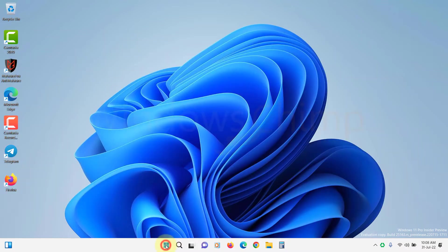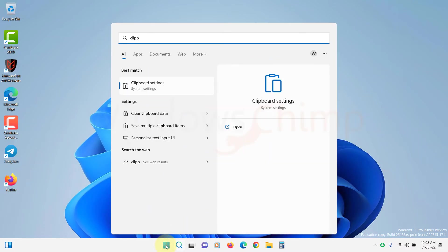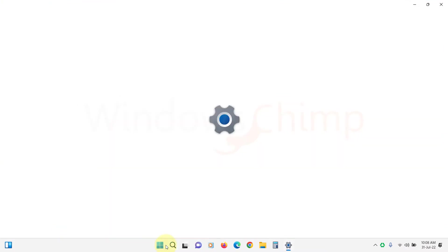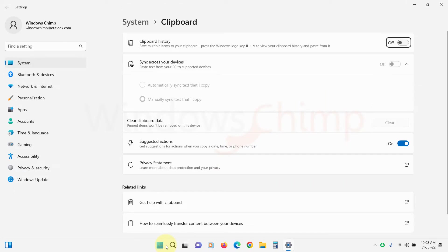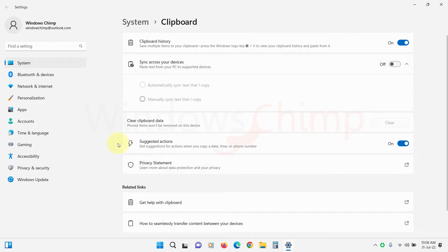Now click on Start and type Clipboard Settings. Open it. Here you can enable the clipboard history which might help you. The clipboard data might have some glitch, so you can also try clearing the clipboard data.